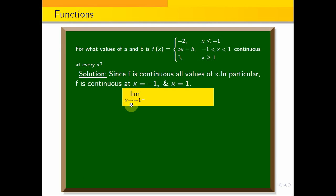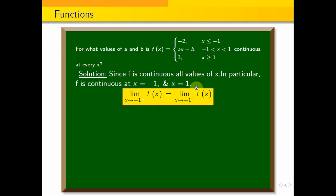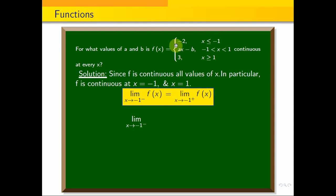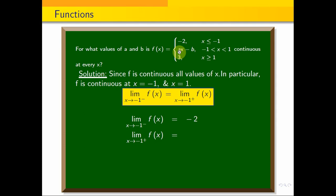The limit as x approaches minus 1 from the left-hand side must equal the limit as x approaches minus 1 from the right-hand side. The left-hand side limit of f(x) gives minus 2. The right-hand side limit: substituting x equals minus 1 into ax minus b gives minus a minus b.